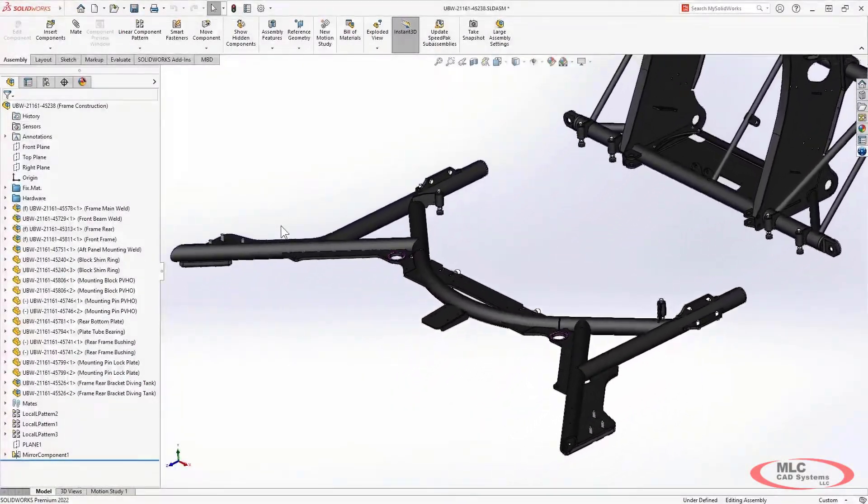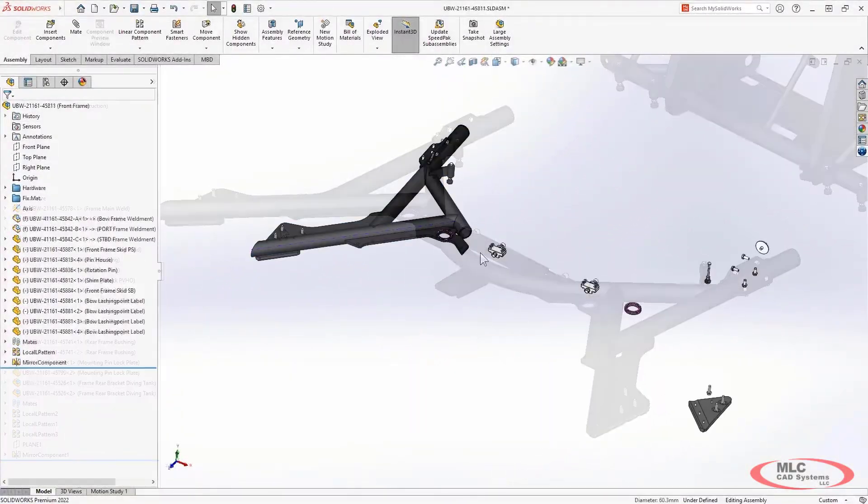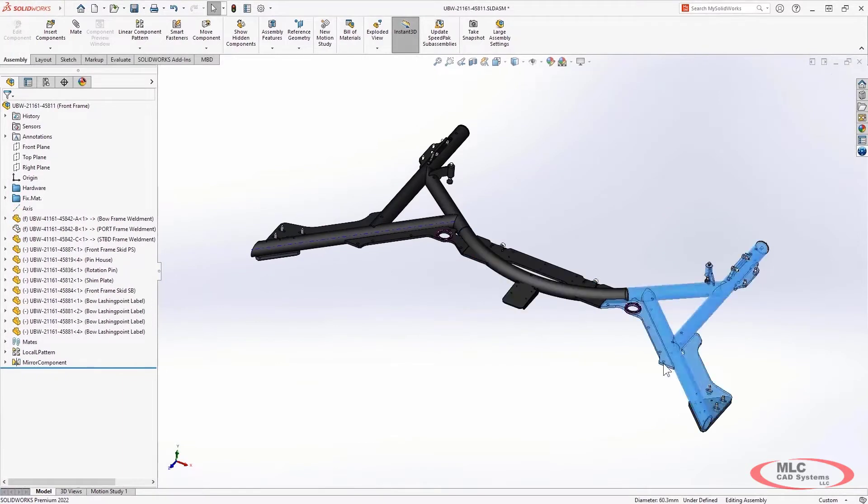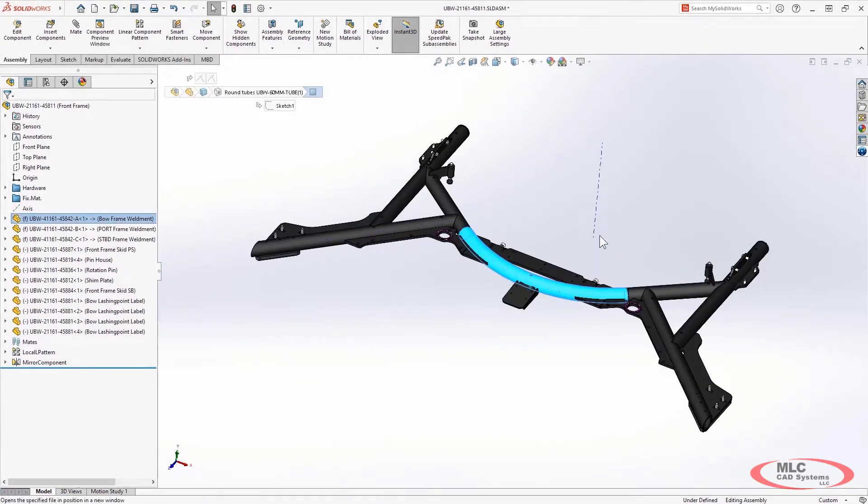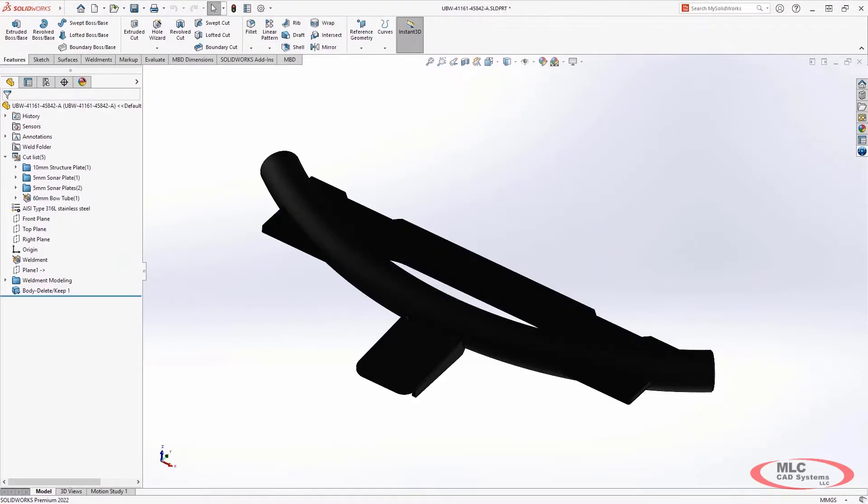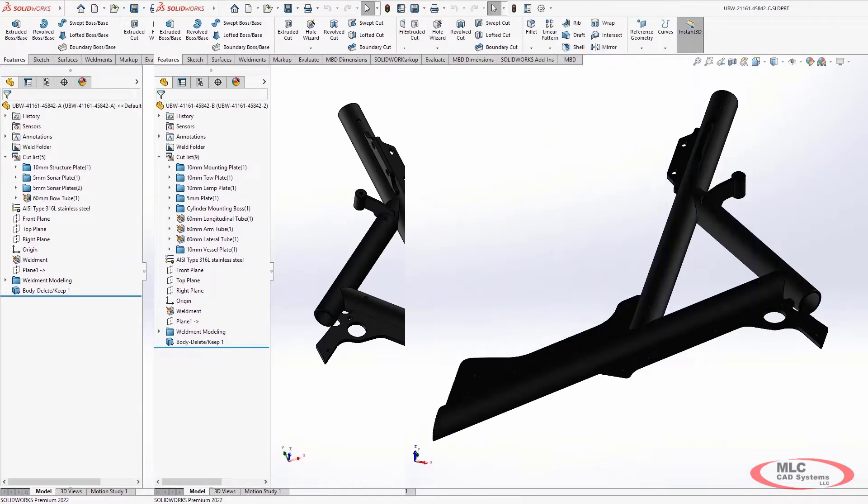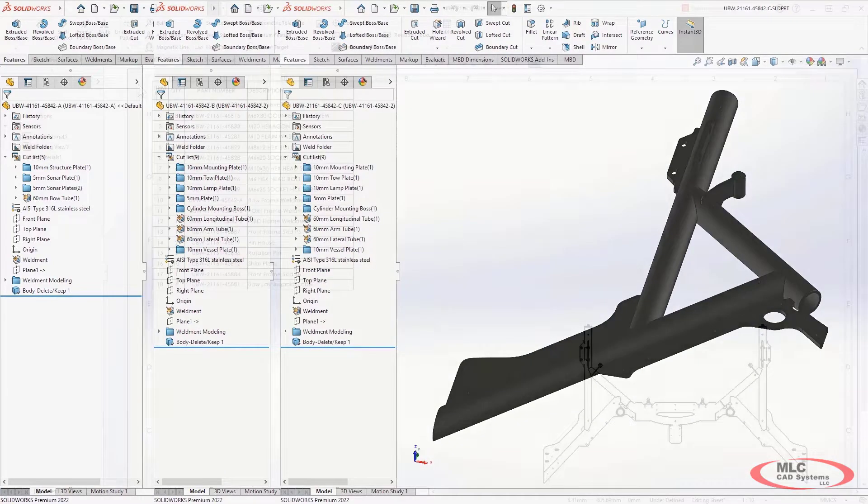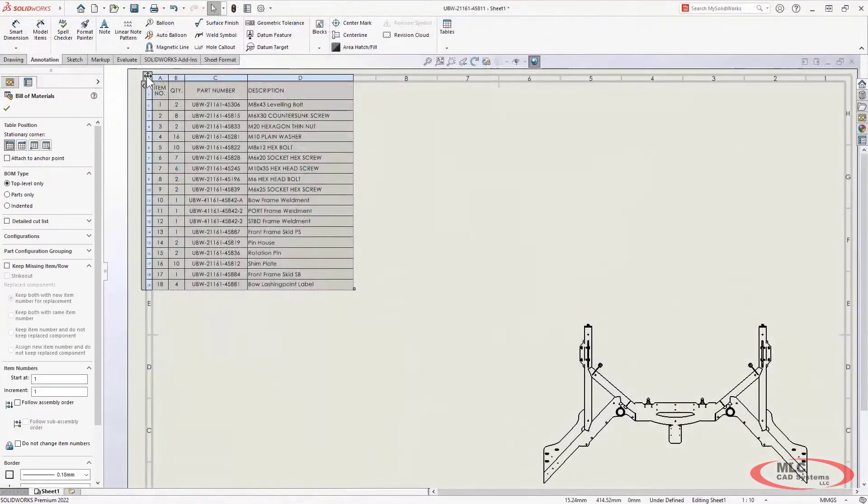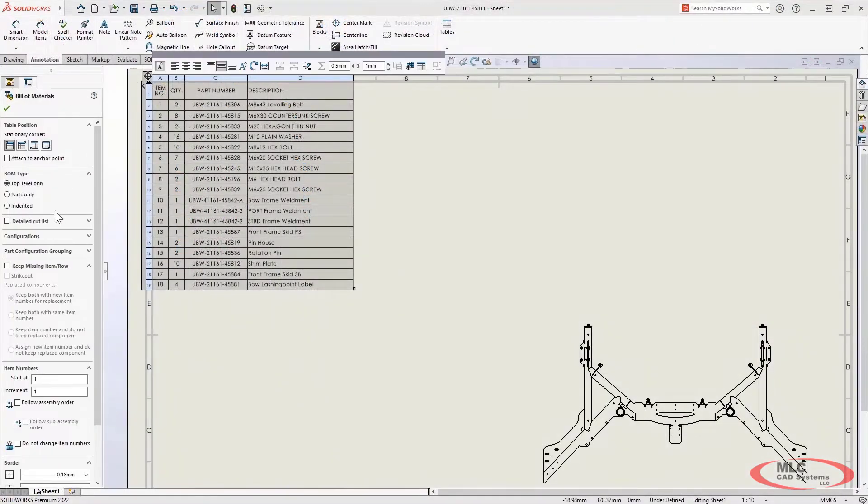In a design like this, I also have many unique weldment parts, each with their own cut list. This is really rich data, but how do I roll that up to one assembly level table?